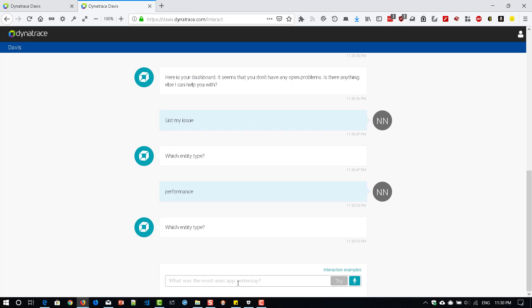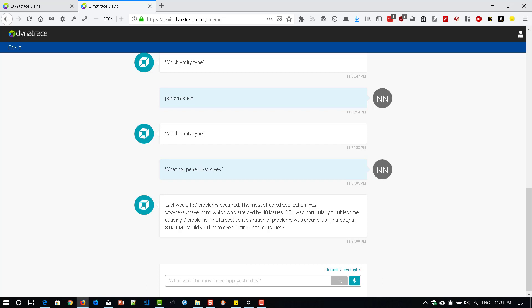What happened last week? So it is displaying 160 problems occurred with easy travel and would like to see a listing of these issues.